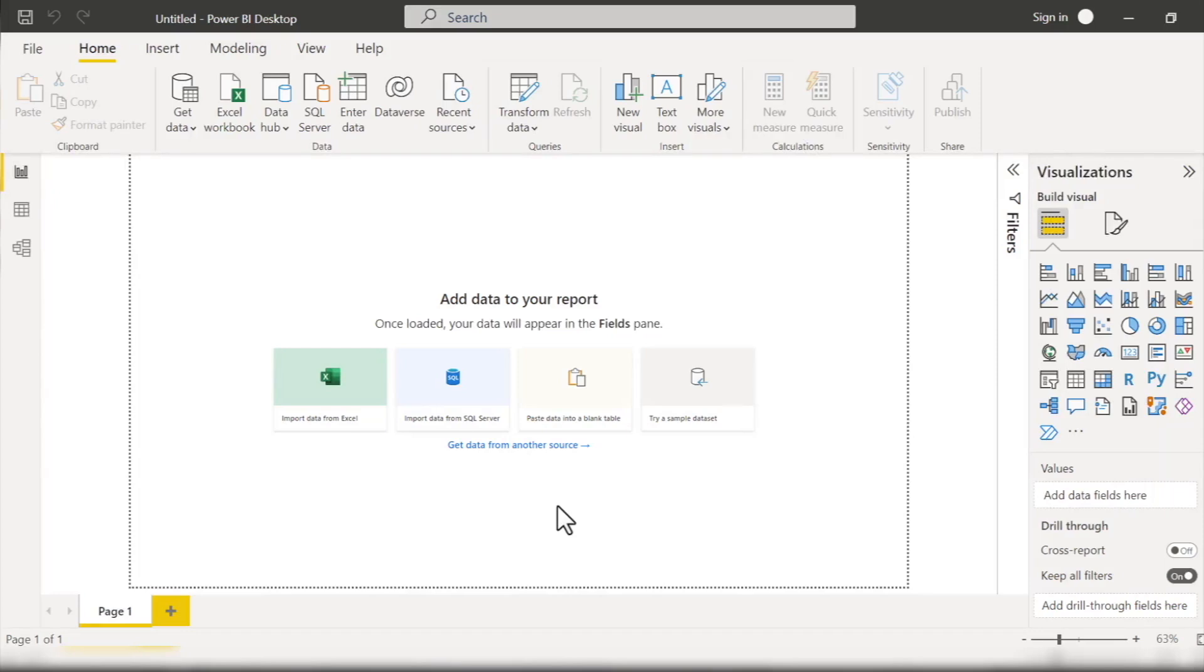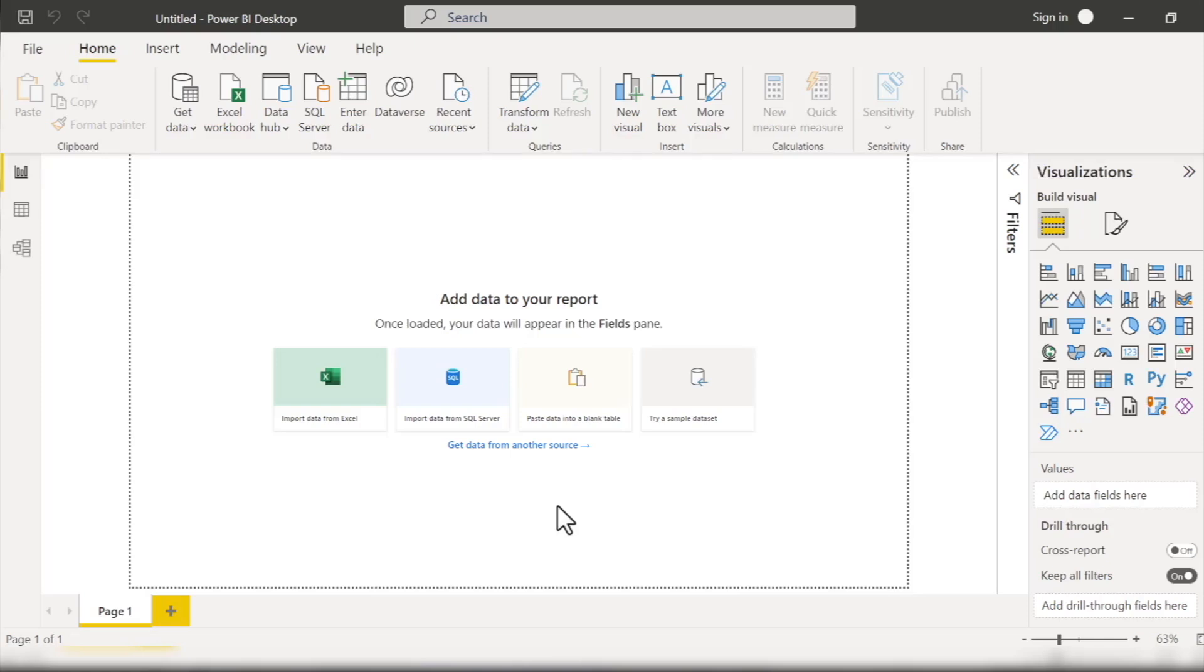And now in this new Power BI file, I want to configure a specific option within the file to ensure that we don't encounter any issues with the data we'll be working with. Specifically, this option pertains to how different locales across the world have different ways to display data, in particular date and currency values.